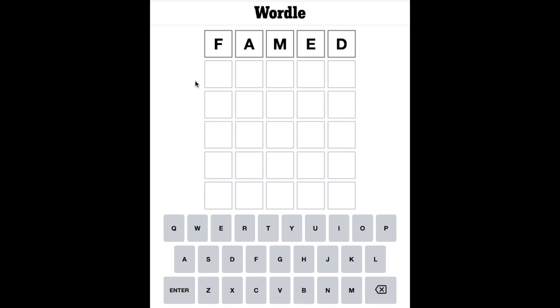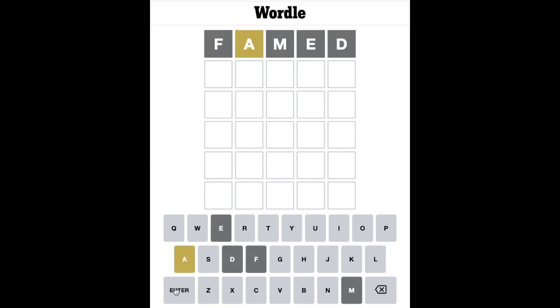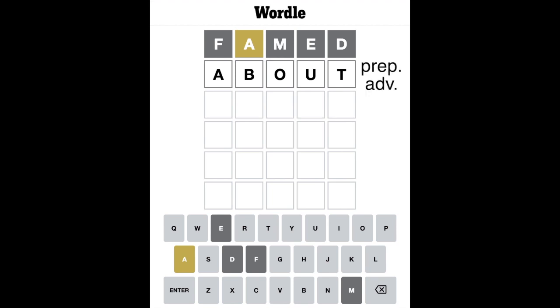It's got an A and an E in there, so we've got two vowels. Let's see if any of our letters are in the final word. A is there, but A is in the wrong location. I'm going to go straight in and say that A is the first letter, and I'm going to look at the word 'about', which I think I've used before on this channel.